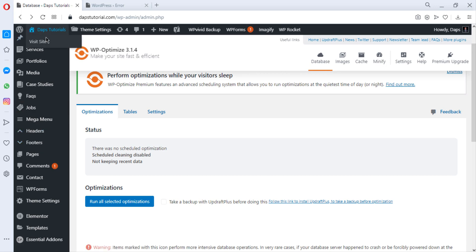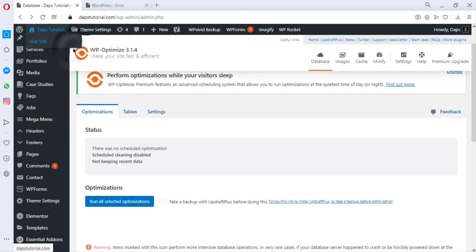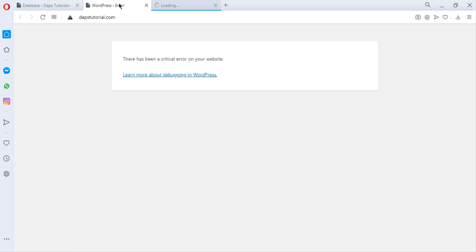So if I come to try to visit my website and I try to open it in a new tab, definitely it will bring me to this error. So you can see there is a critical error on your website.